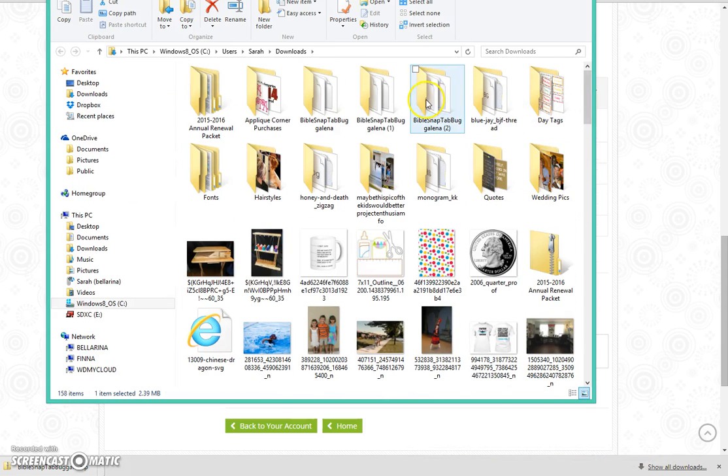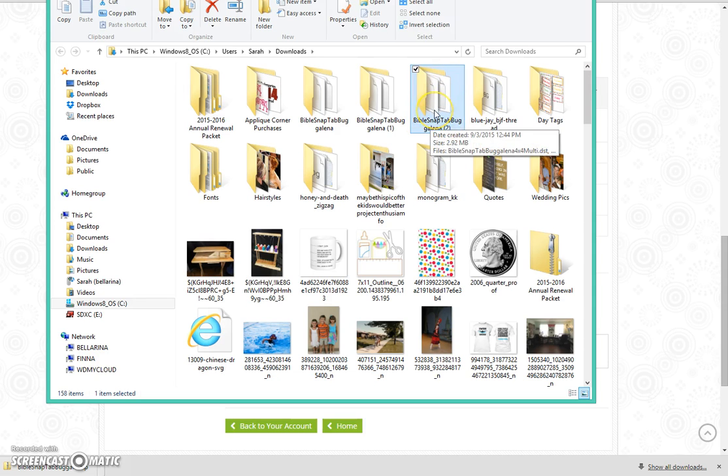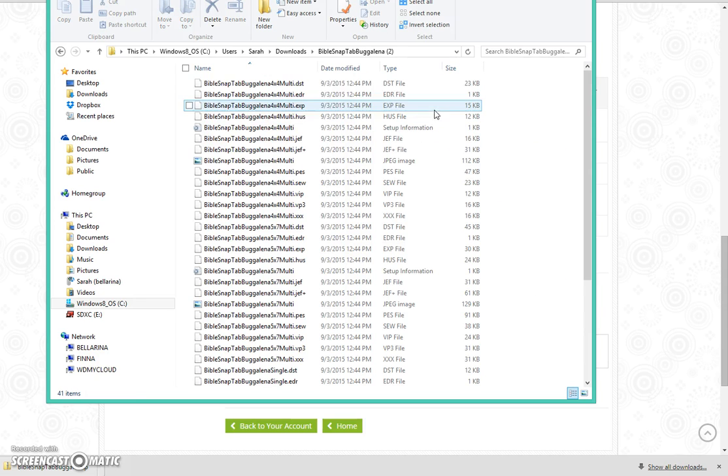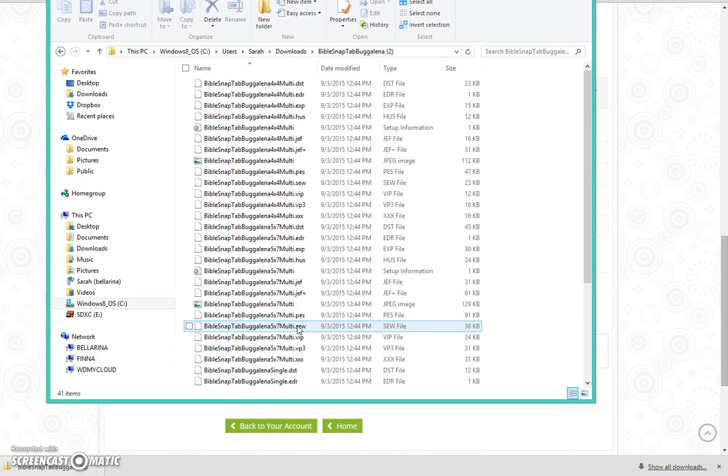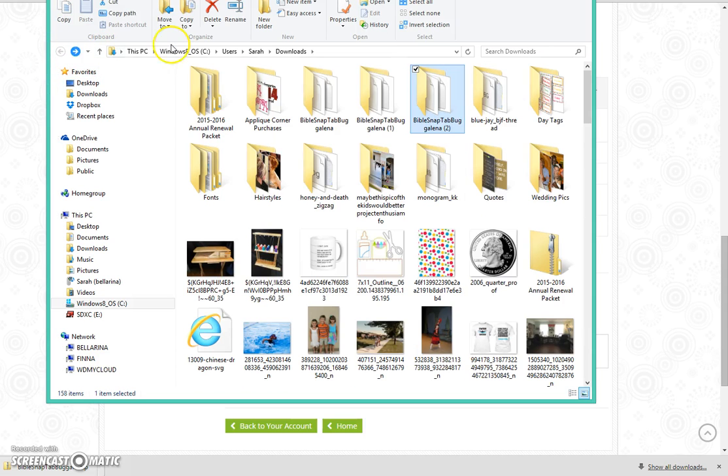You can then delete that zip file and it creates a new folder that has all the files in it. If I click on it, you will see all the files that are included. That's it, super easy.